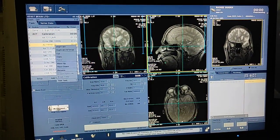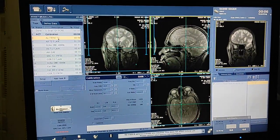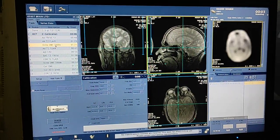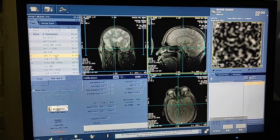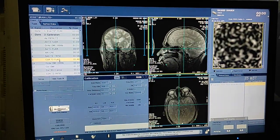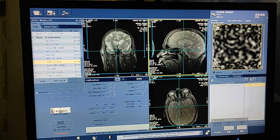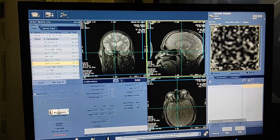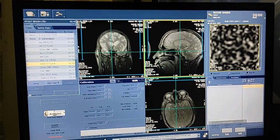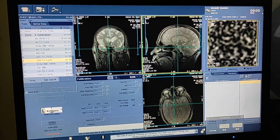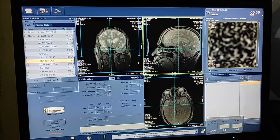First I will show you the protocol — what sequences you have to take in a routine brain scan. The protocol is: axial T2, axial FLAIR, axial DWI, axial T1, axial gradient, sagittal T2 for corpus callosum, and coronal FLAIR. If you need any other sequence, you have to ask your consultant radiologist. This is the standard protocol for routine brain scan.